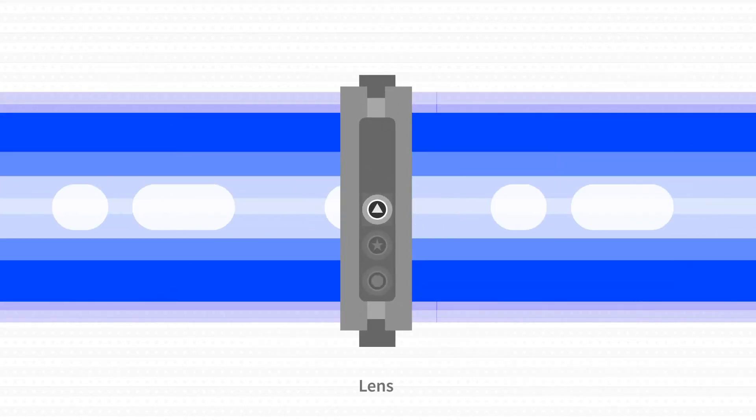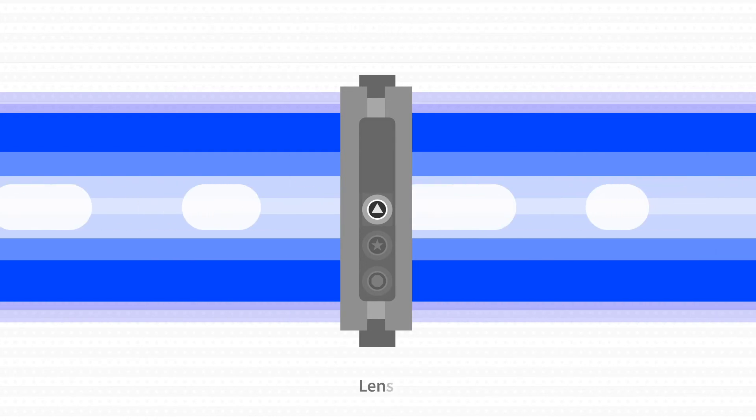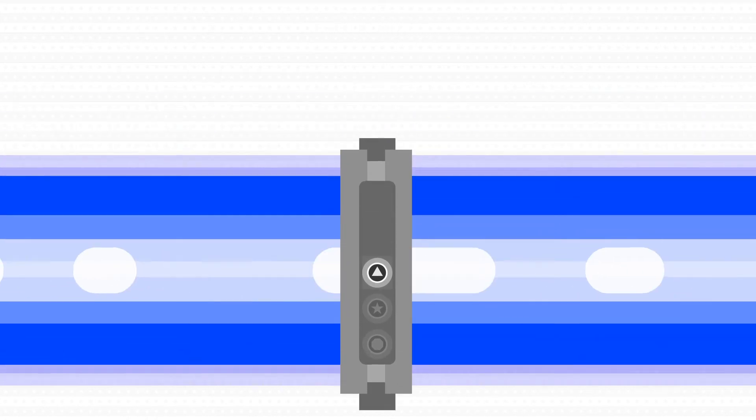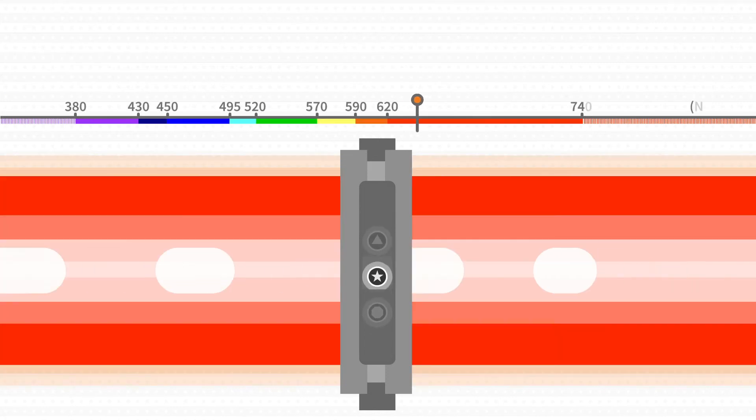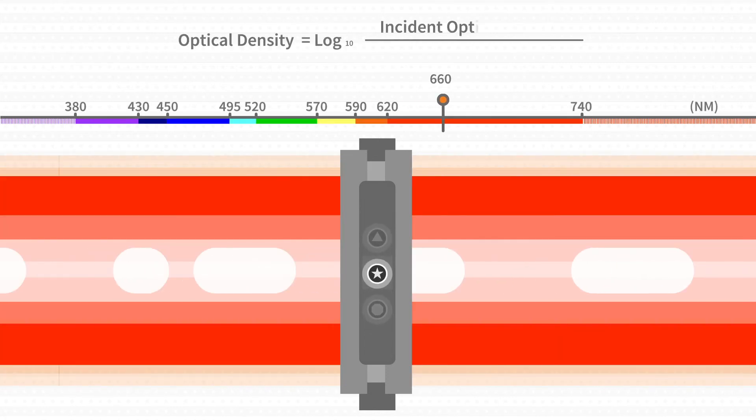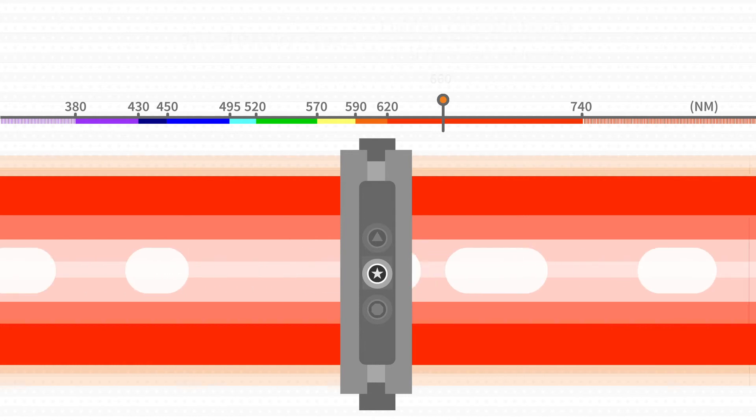This refers to the amount of light needed to be attenuated by the lens. To determine the optical density of a lens at a particular wavelength, take the log base 10 of the incident optical intensity divided by the optical transmitted intensity.